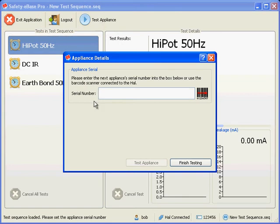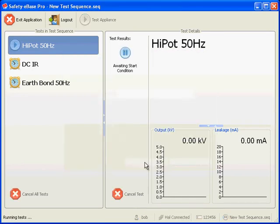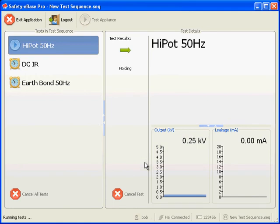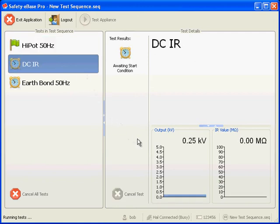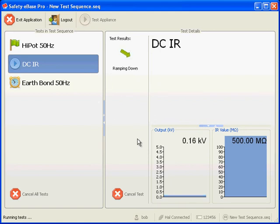We want to test some appliances so we click the test appliance button. Before we may start the tests we must enter the serial number of the product we are testing so that we may identify it later in the test results. Either enter a serial number or scan in a serial number with a barcode scanner if one is connected to your HAL. The highlighted test on the left shows which test is being performed while on the right we show metrics of the test results coming in. Once all the tests are complete, a window pops up indicating the overall status of all the tests.